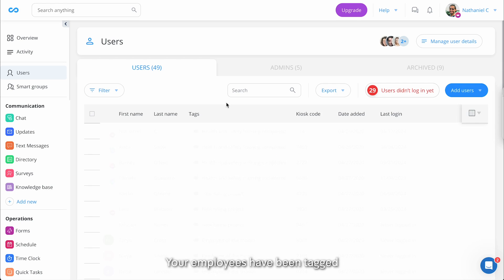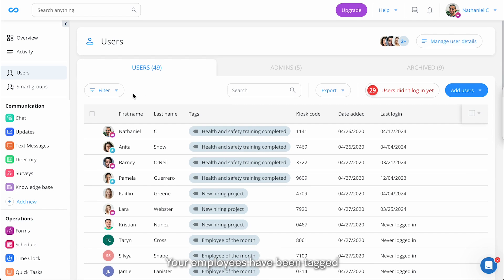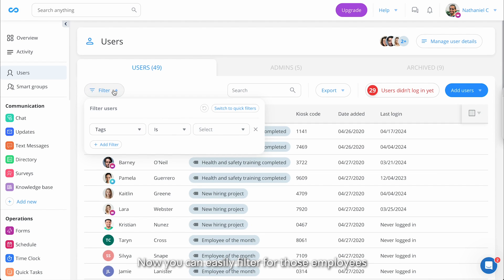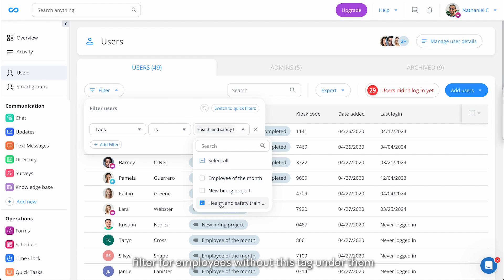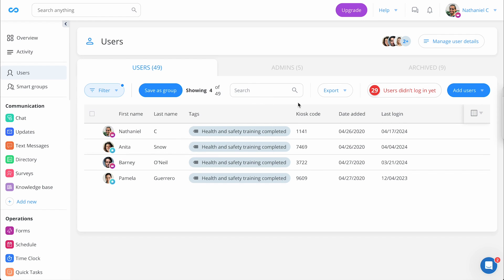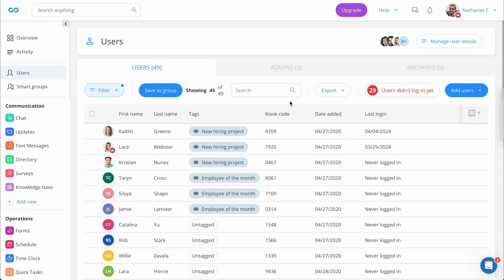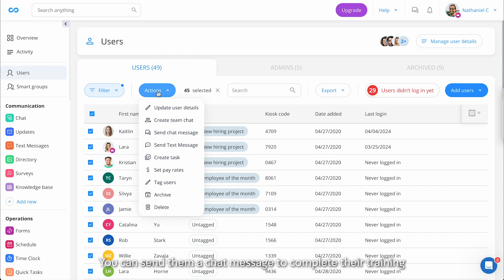Your employees have been tagged. Now you can easily filter for those employees across Connect Team, or even better, filter for employees without this tag. You can send them a chat message to complete their training.